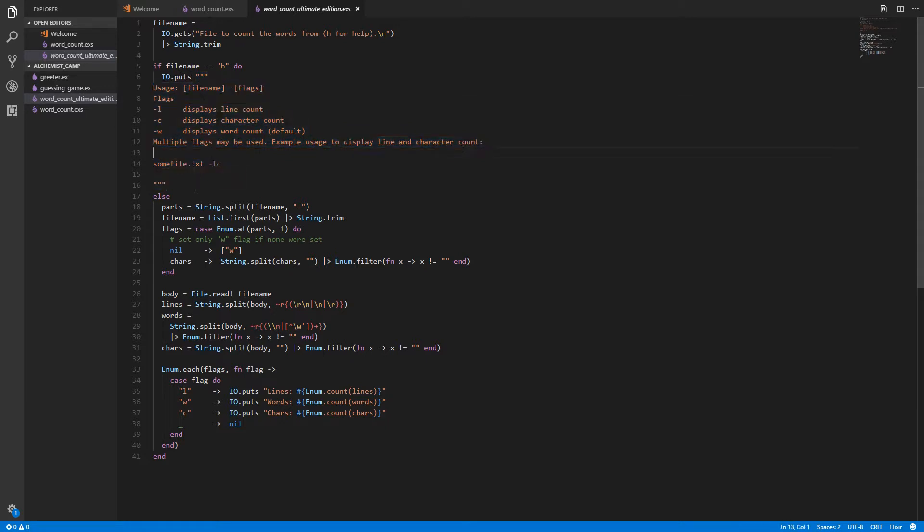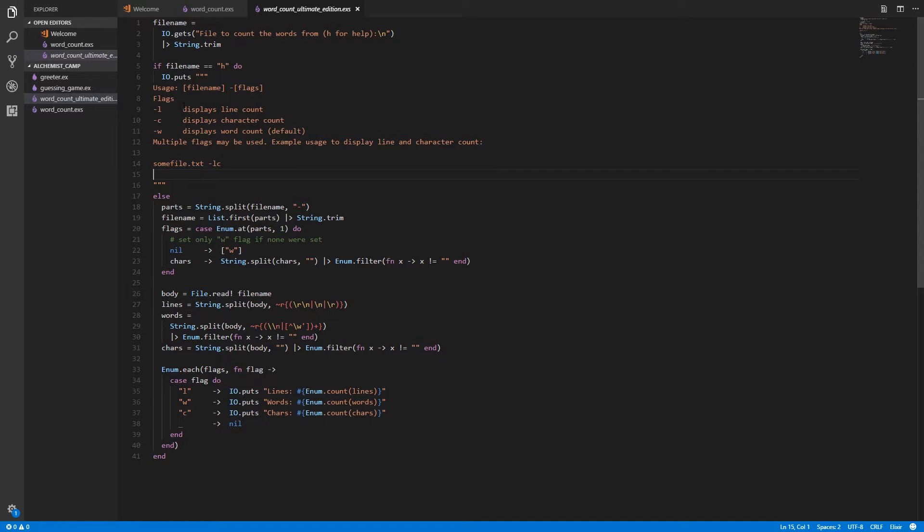Notice that we're using a here doc syntax, so it's triple quotes to start it, then a new line, and then triple quotes on a new line to end it. That way we don't have to put quotes around each line here. We don't have to concatenate strings. We can just throw out that whole chunk of text as one big string.